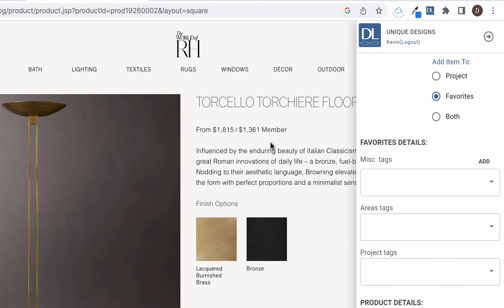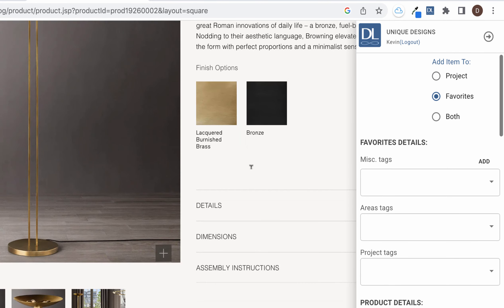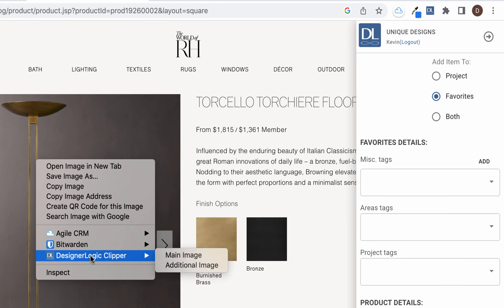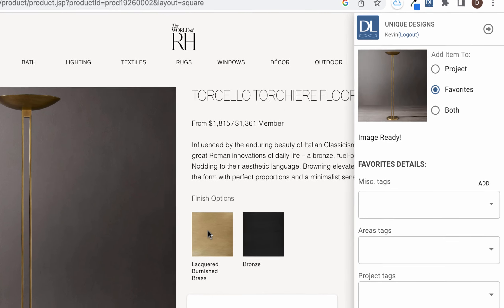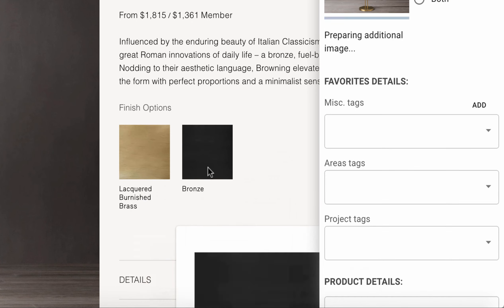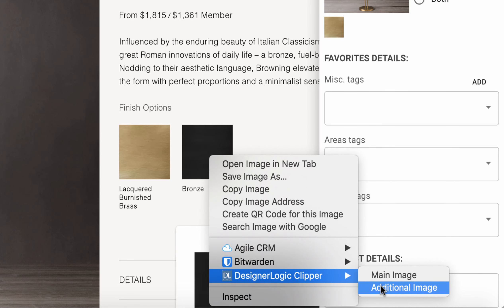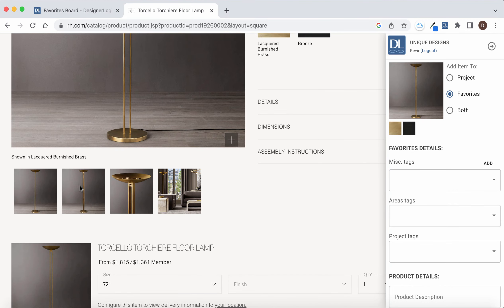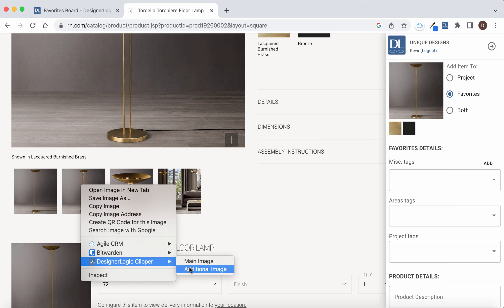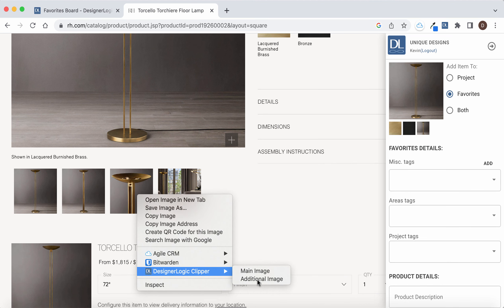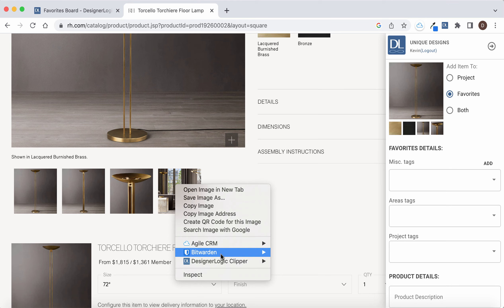Then you want to add all this data to the Clipper just like a normal product. You just right click on an image and you can add it as a main image. You can right click on smaller images and add them as additional images from the DesignerLogic menu by right clicking and scrolling down. We'll add a few images here really quick, including this last one right here.